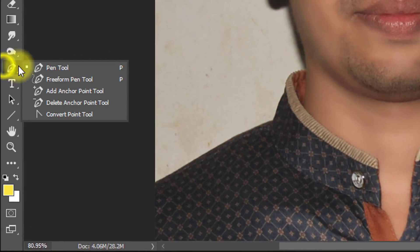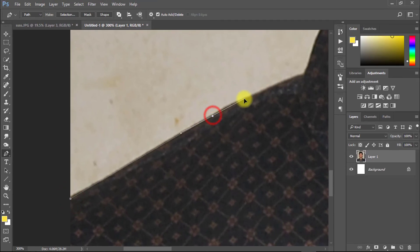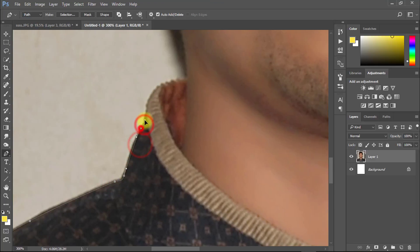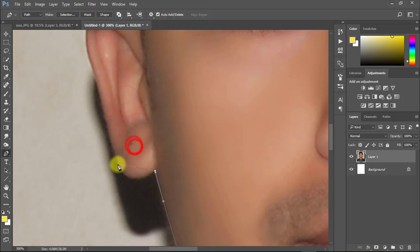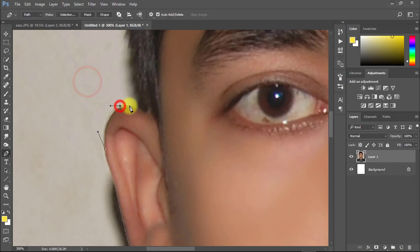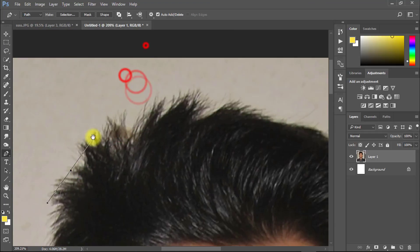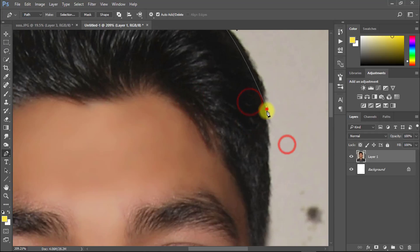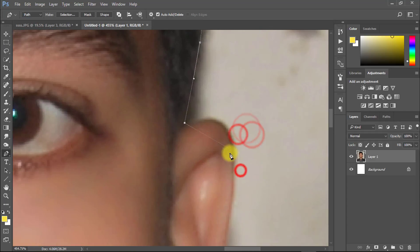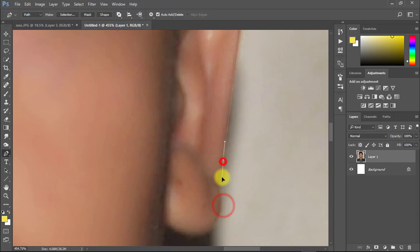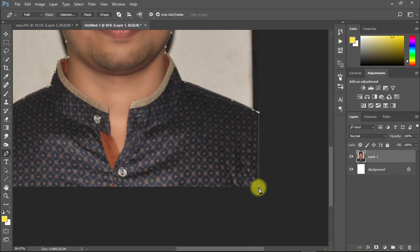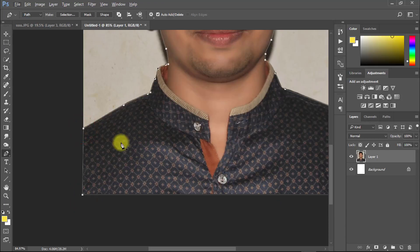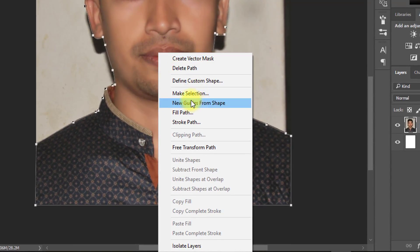Now select pen tool to cut your image. After fully selected then right-click and make selection.